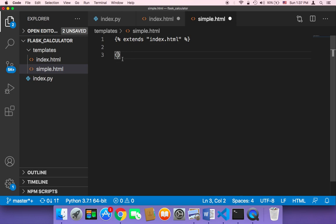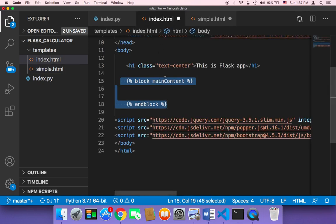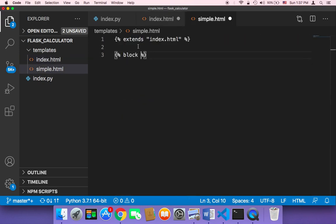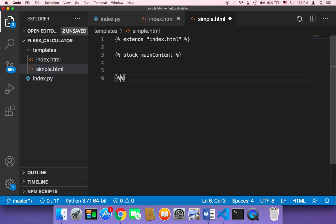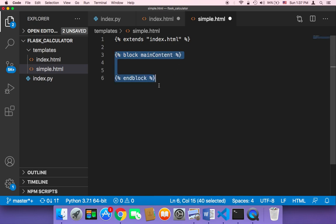And that can be done here by injecting the code. So here what we need to do is that we need to create a block, and then you need to give it the same exact name as the main content here. So here it must be named main content. And then here it must say curly braces and then percentages and then end block. And between these lines goes your code.